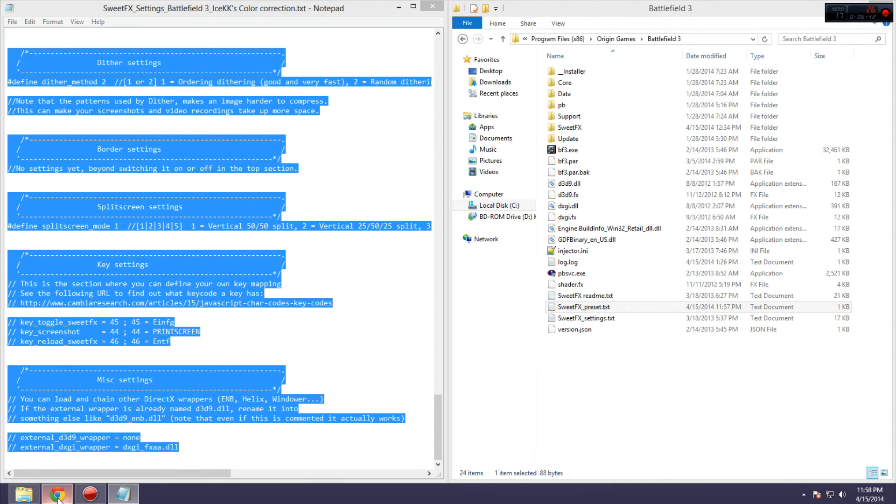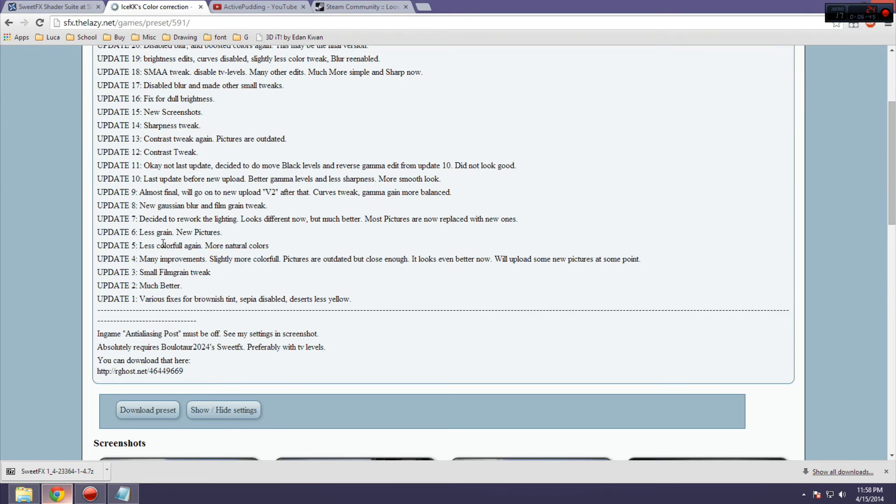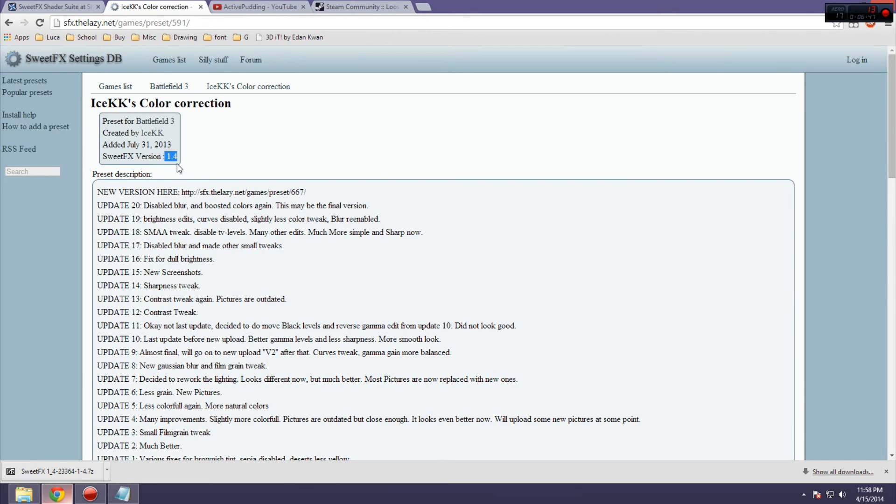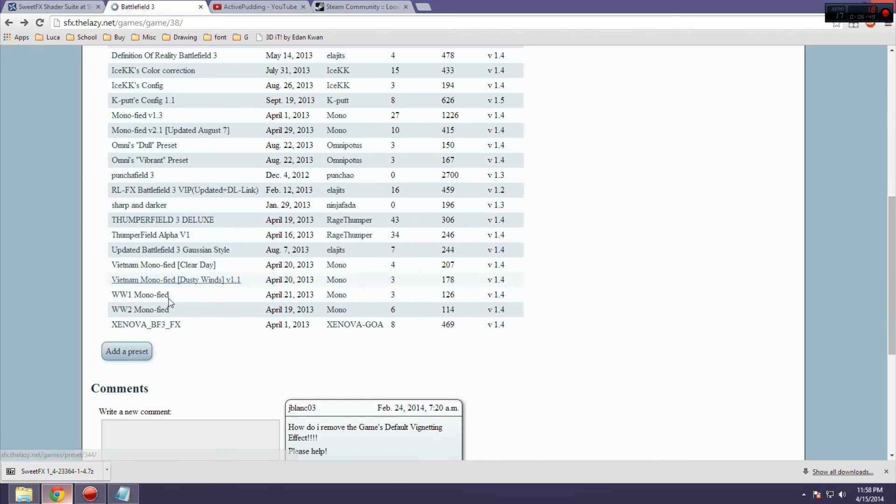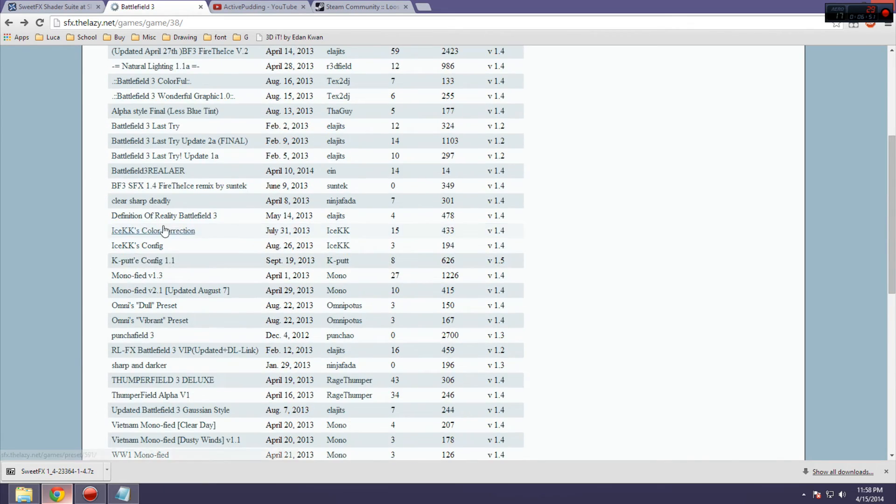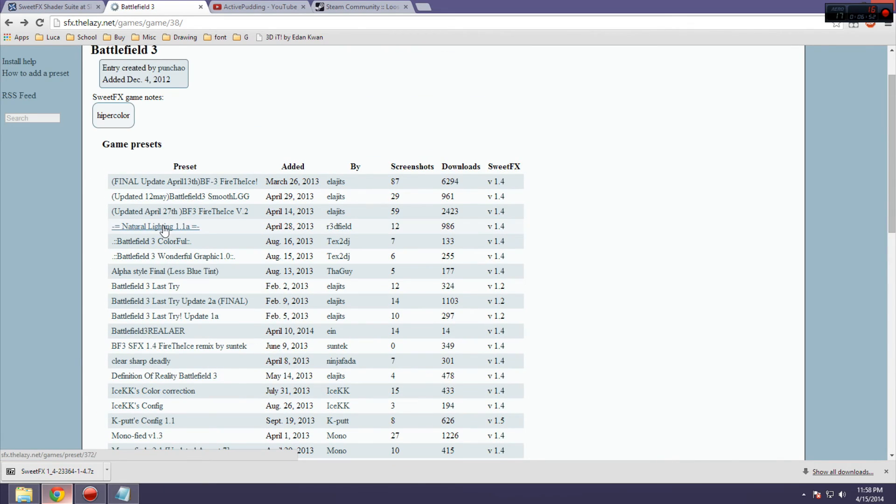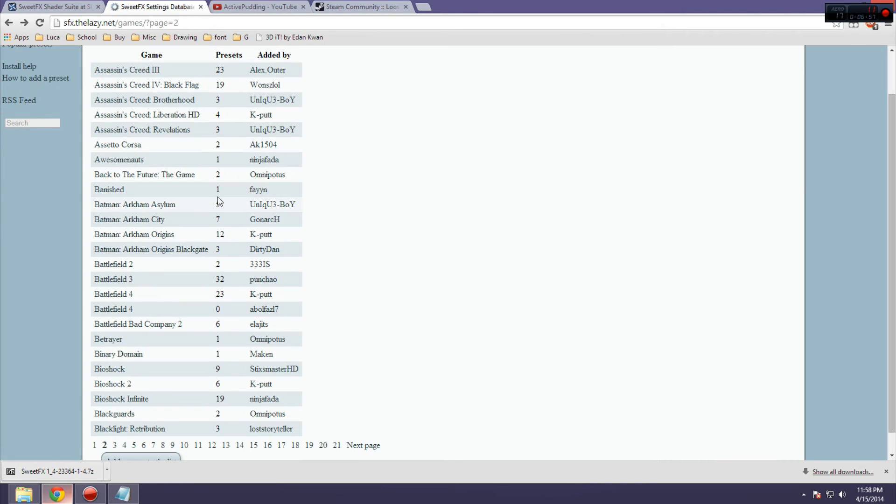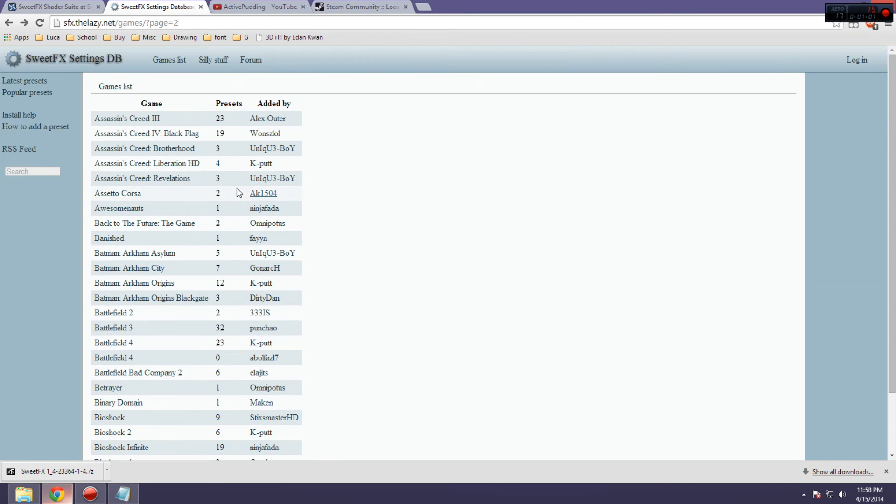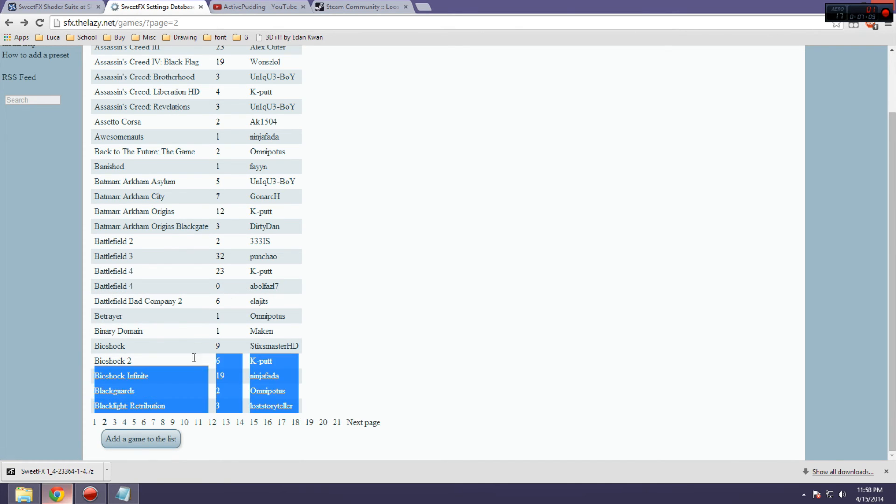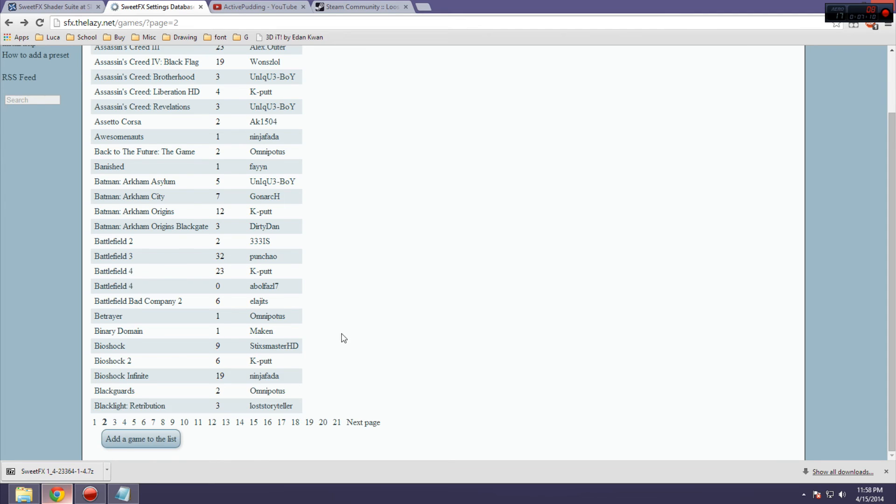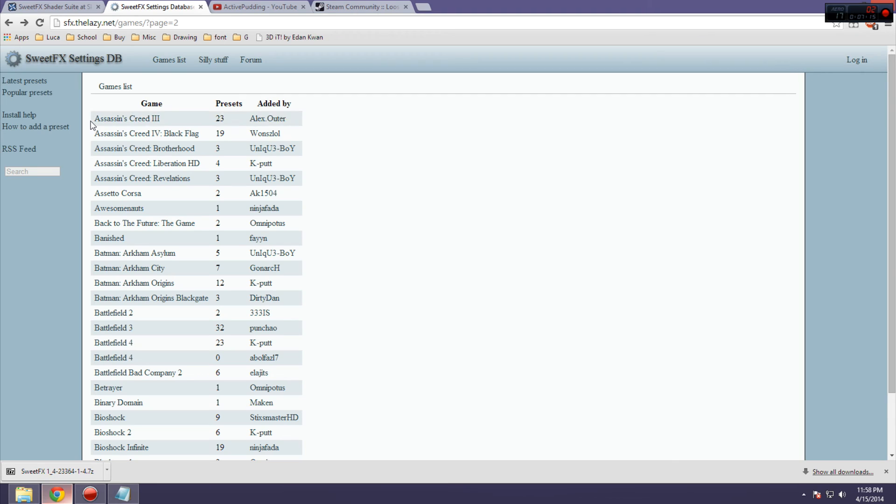So, you have a whole library of presets for many different games, right here. As you can see, there are around 20 of them for Battlefield 3. And this is only on the official website there, there's probably way more out there that you can find on forums. And there's over 20 pages of different games that this is supported for. Now, note that some games do require a bit of a different installation method, just because of the way they're coded.